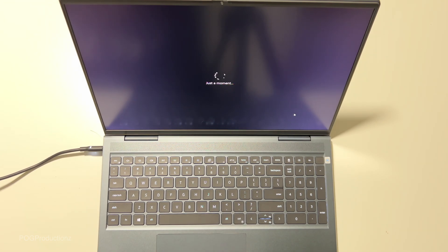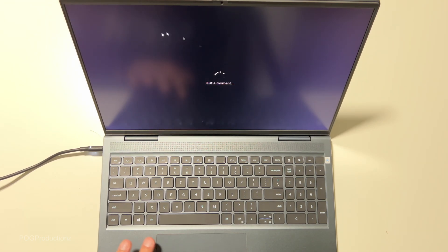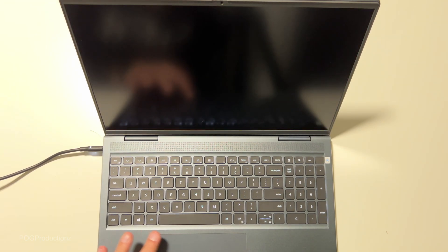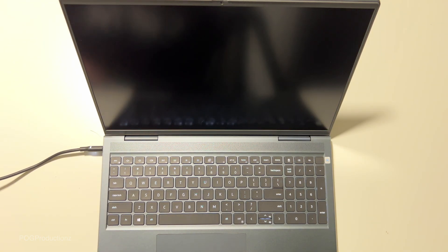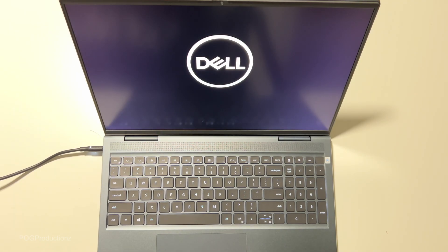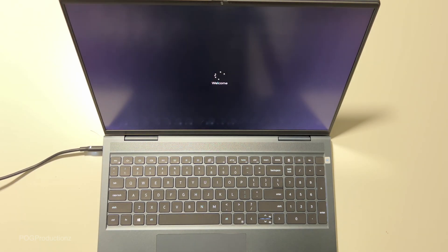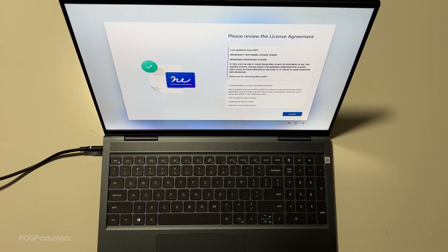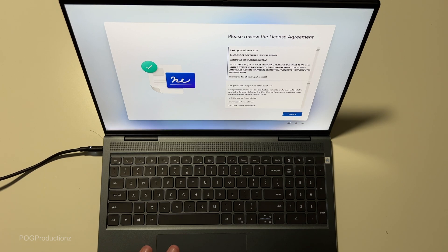Just a moment. The mouse is pretty controllable. Please review the license agreement. We're going to hit accept.